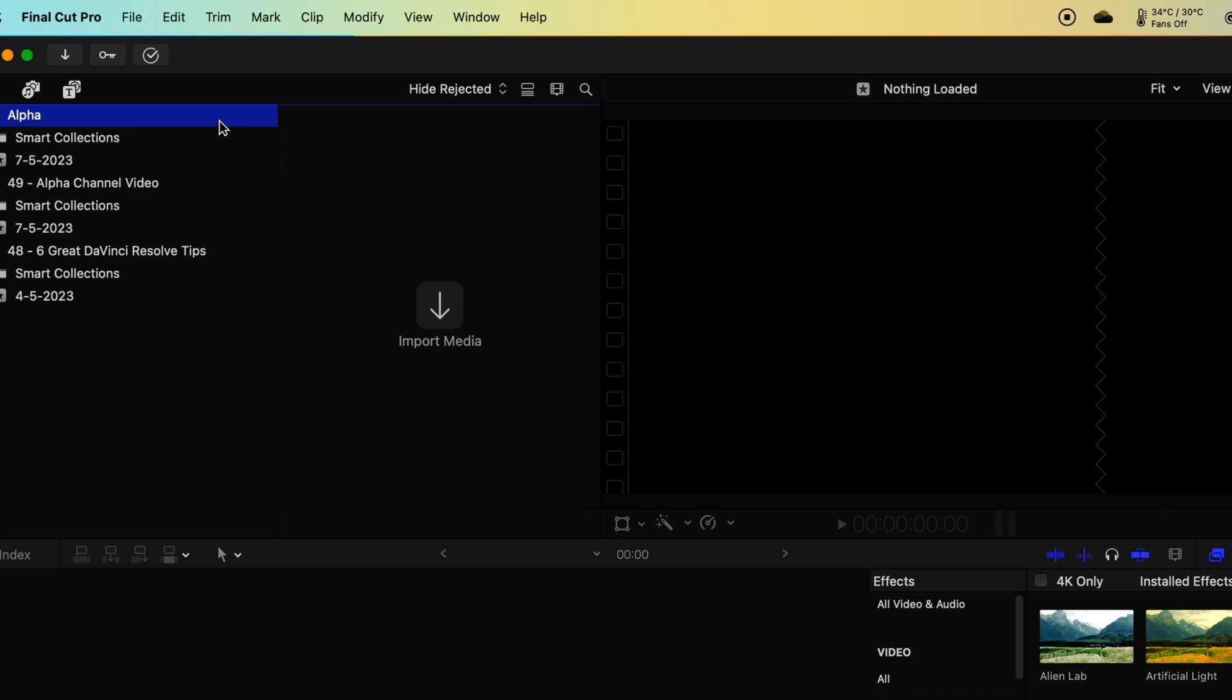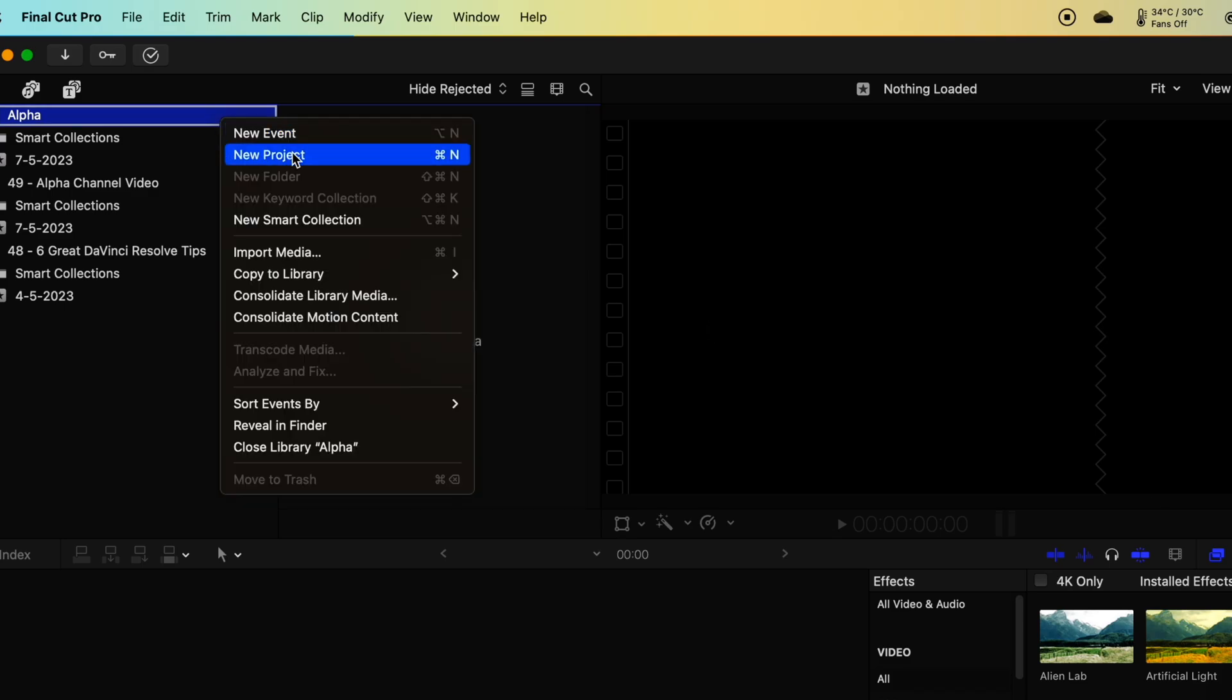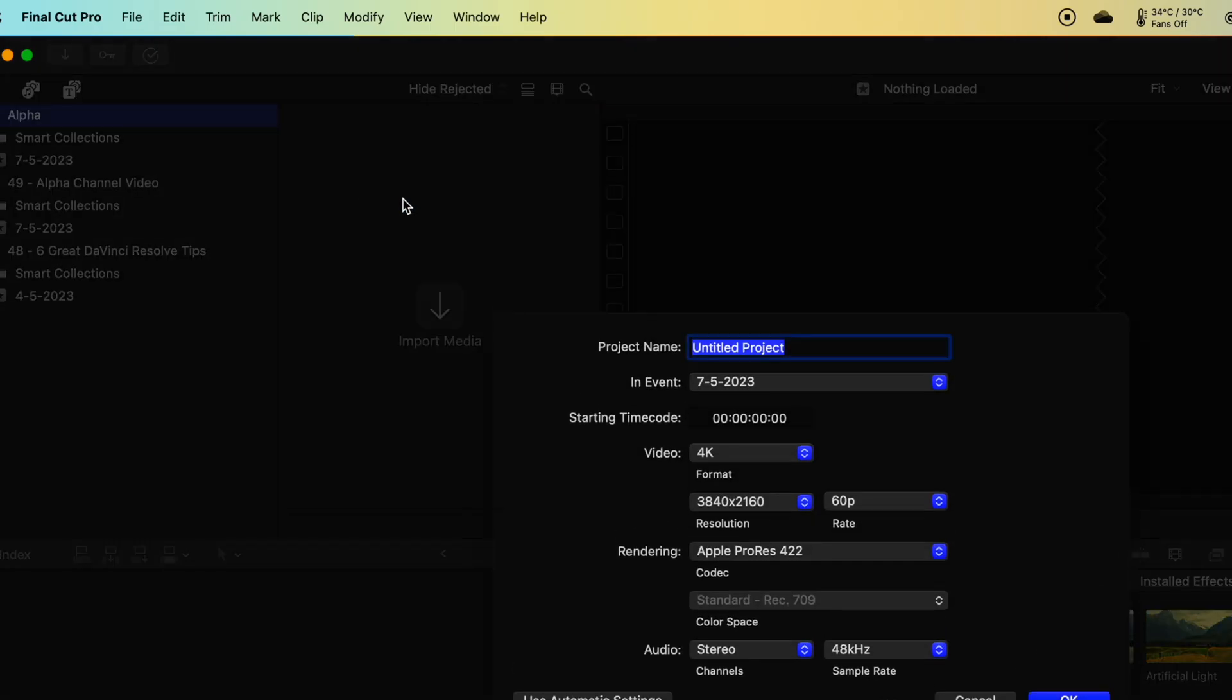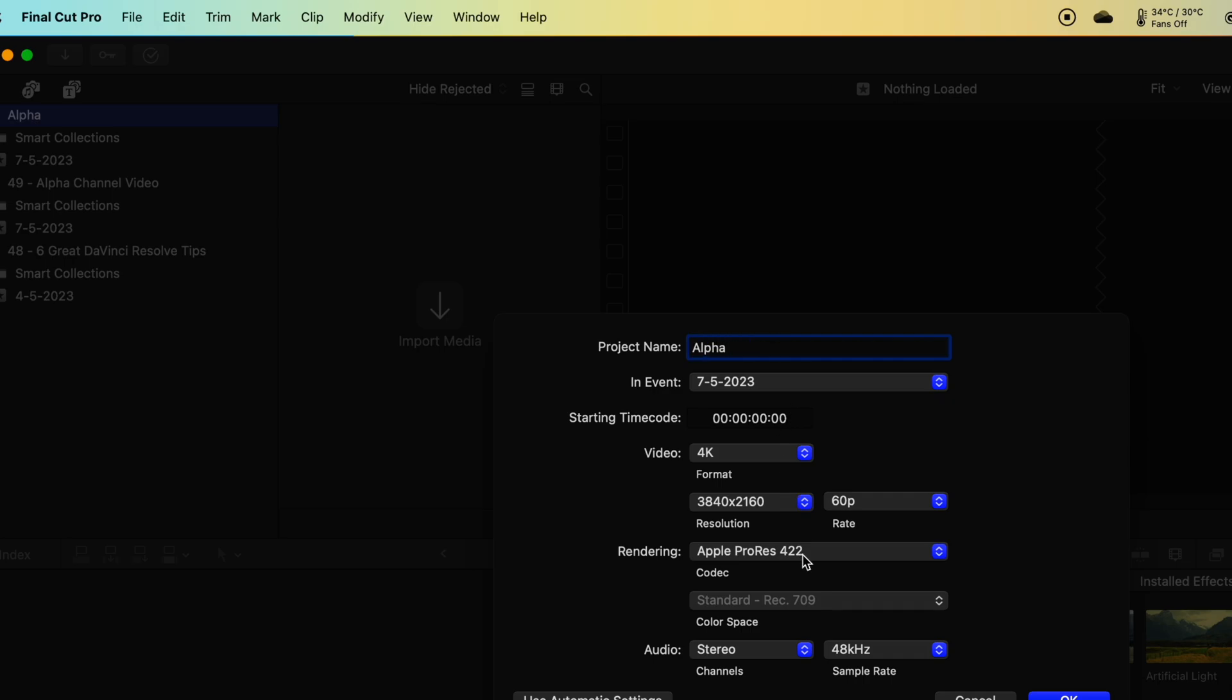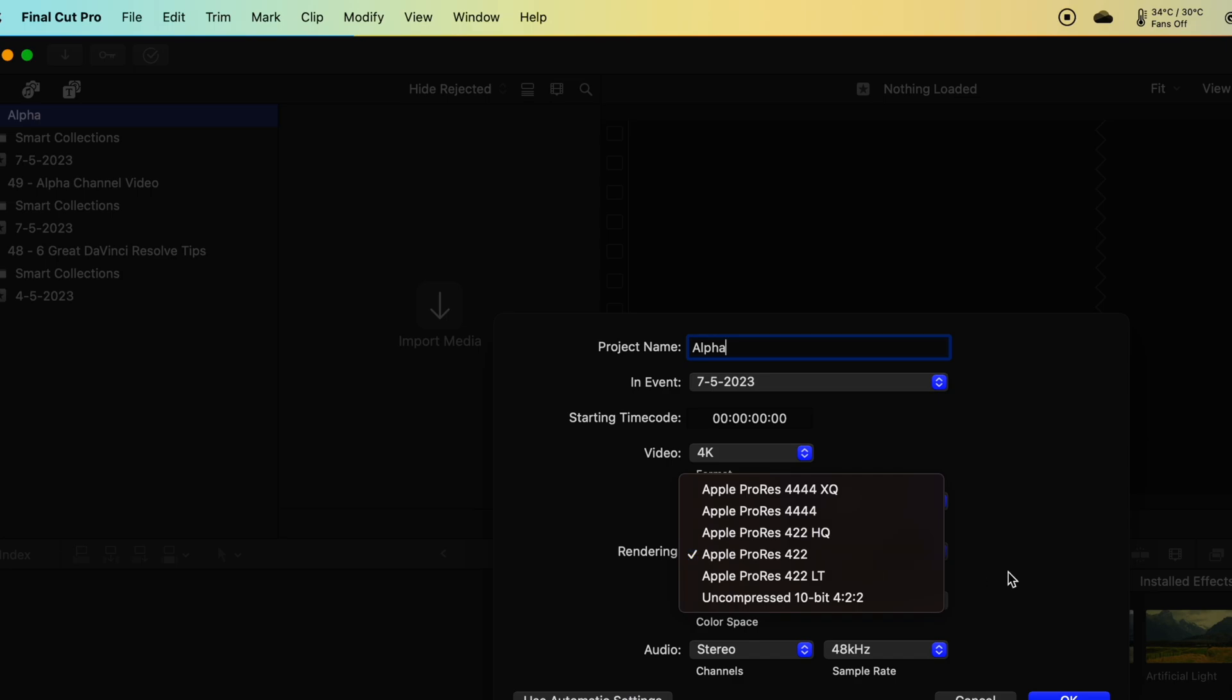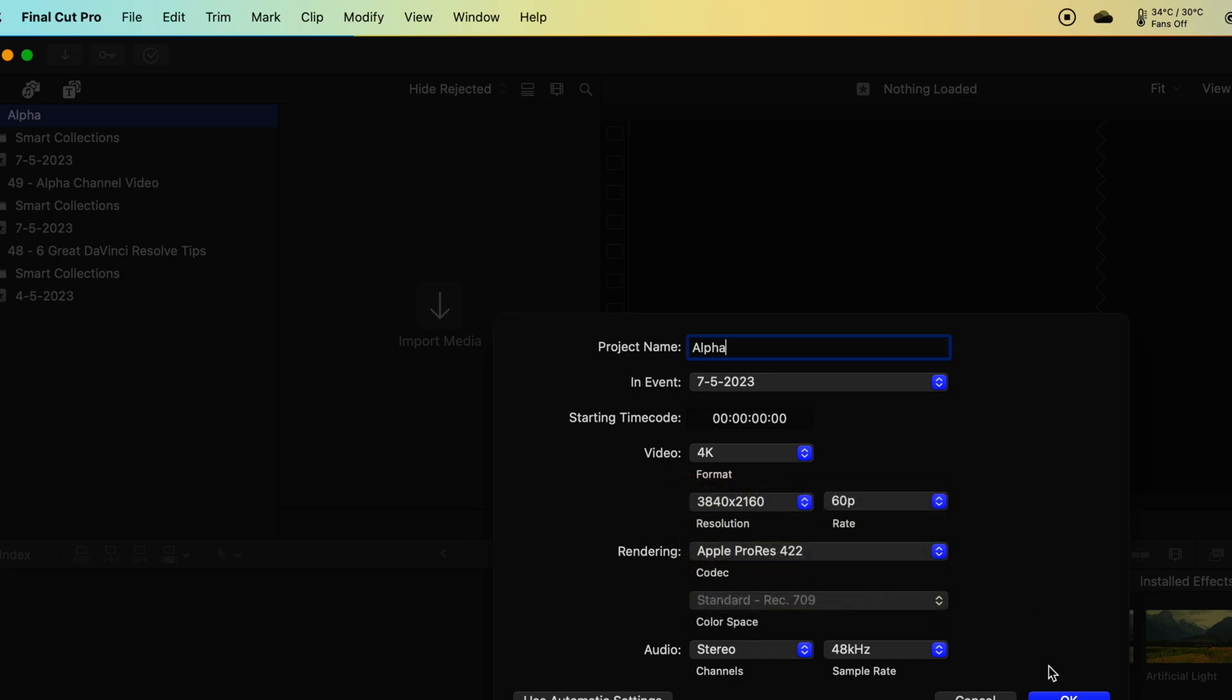Okay there's our library, I'm going to right click here, create a new project. Now with this new project I'm just going to call it alpha as well. Now the key here is that we are going to want to have our export at Apple ProRes 4444. For now I'm just going to leave it here at the 422, that's okay.